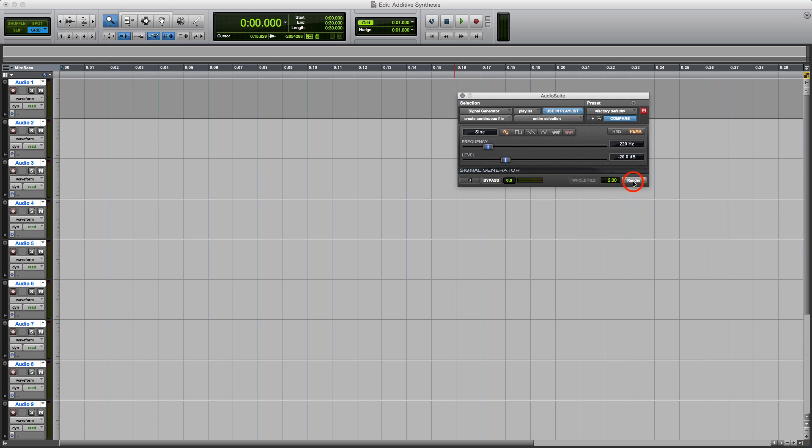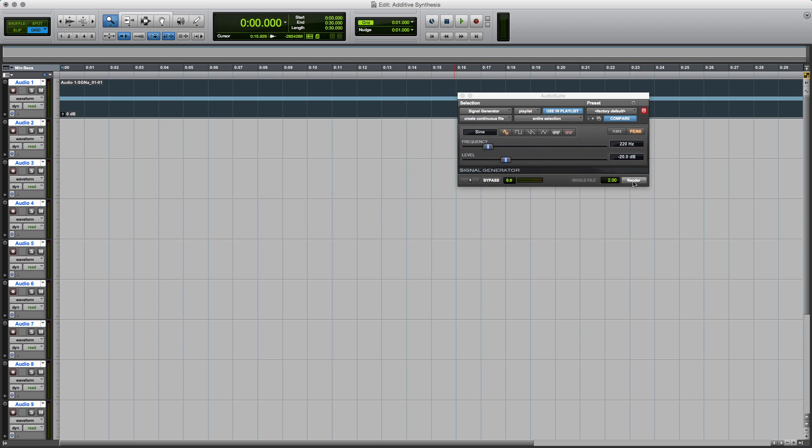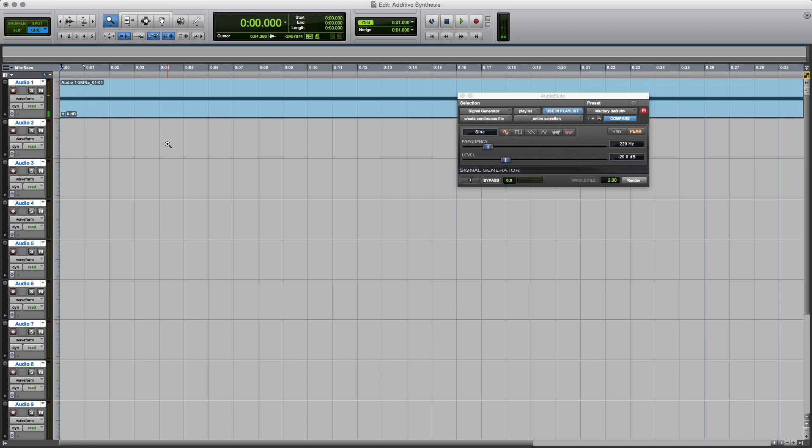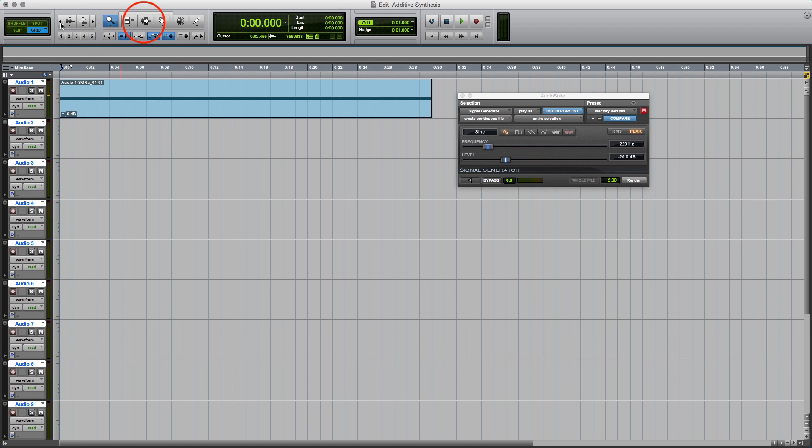So let's make that. So we've got 220 hertz there. Let's hear it. Okay, that's good. I'm just going to shrink that down a little bit because it makes it easier.